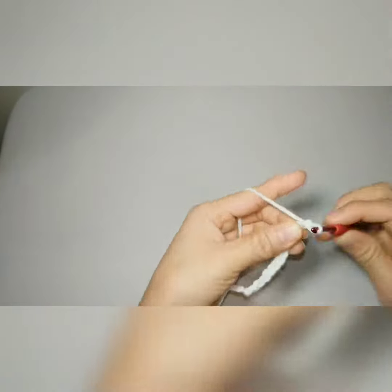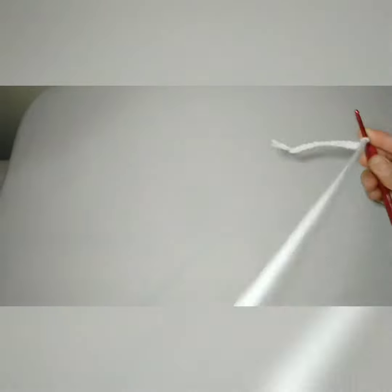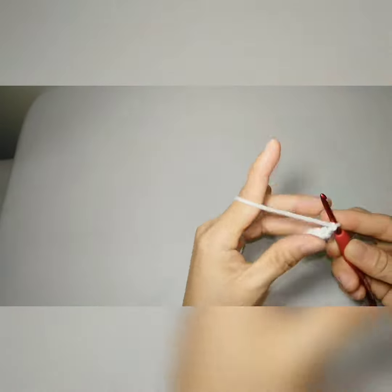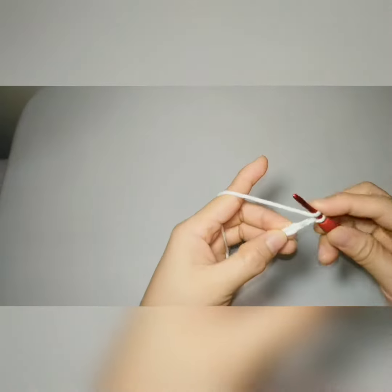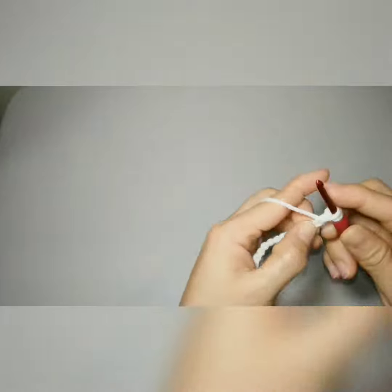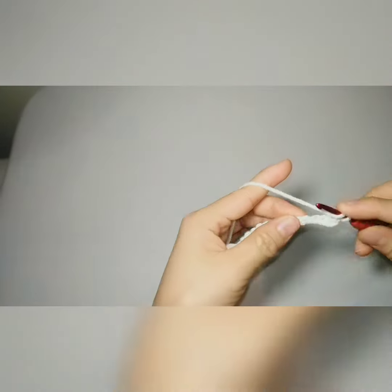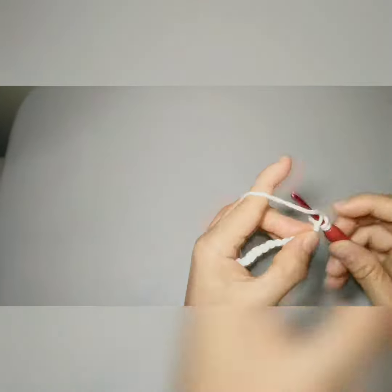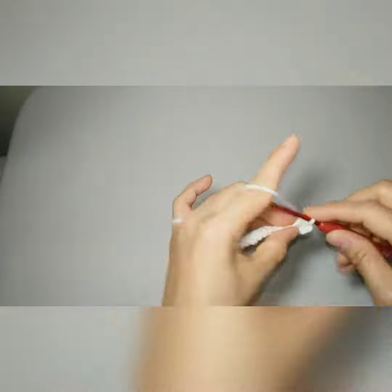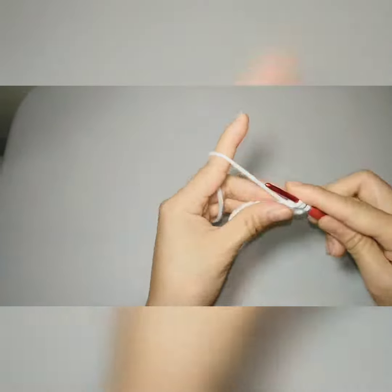We can stop our chain here. I'll add two chains to pick up the height of a half double crochet. I'm using half double crochet because I wanted it to be a bit thick, but you can always use single crochet, double crochet, or triple crochet - it depends on what you want to make.